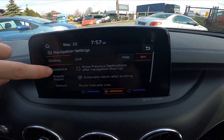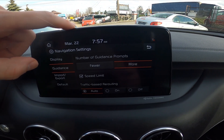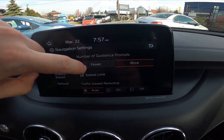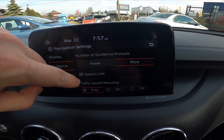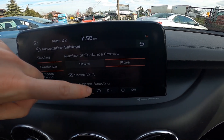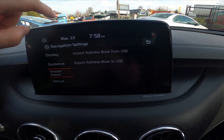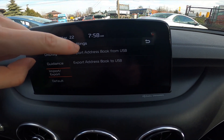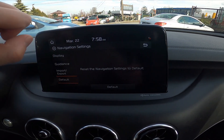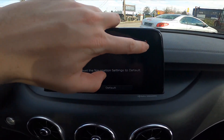Next, in guidance you can select number of guidance prompts, you can enable speed limit, traffic based rerouting between auto on and off. Then you can import address book from USB and export them to USB, or set navigation settings to defaults.